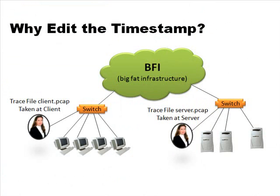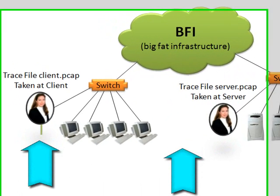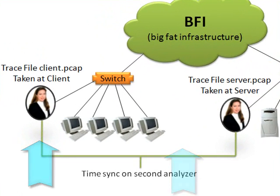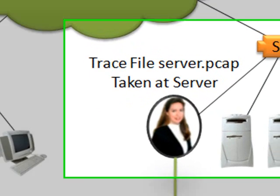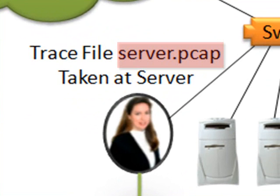Let's look at why you might want to do this. Let's say you have two analyzers set up. One is listening to traffic to and from a client, one is listening to traffic to and from the server. But when you look at those two analyzers, you find out that the time sync on the analyzer connected to the server switch is off. It's fast by 0.052 seconds. So we want to take the server.pcap file and subtract 0.052 seconds from every packet in that trace file.